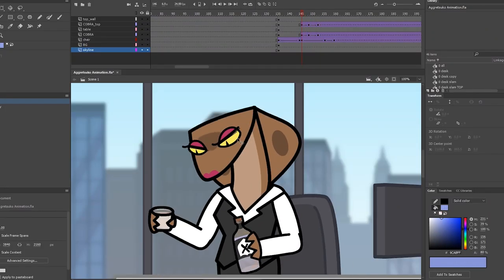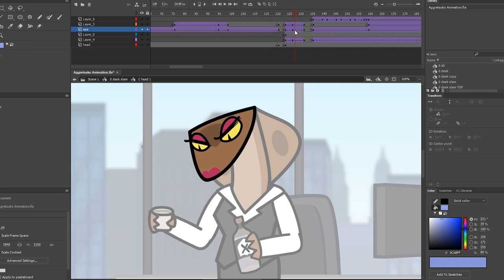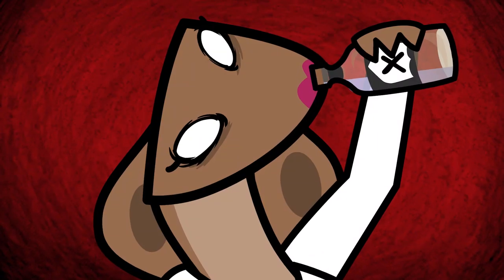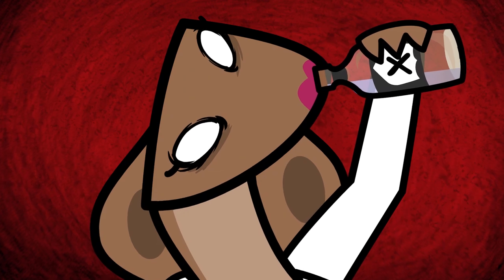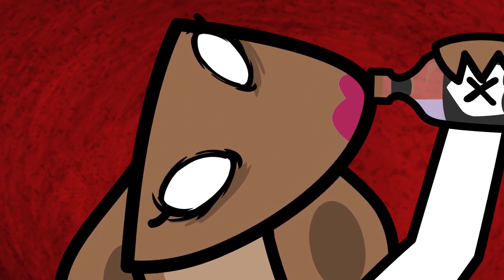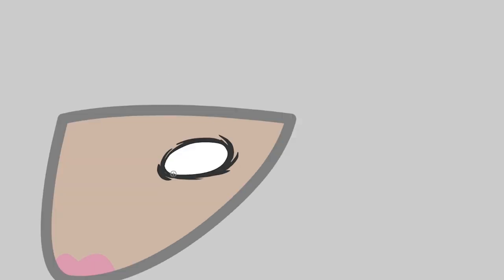Parts of characters' faces move independently of their skulls a lot, so you're going to want all of those on separate layers. To animate the shiver you see on eyes, draw the white, then draw the black scratches below it. Note there is a top black scratch layer that overlaps the eye white a bit.